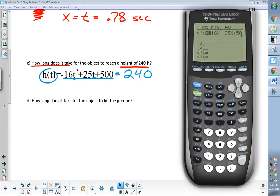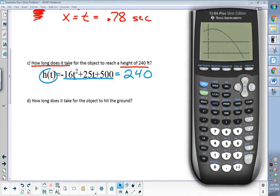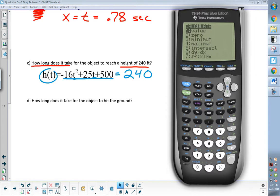Hit the Y equals button. We're going to leave Y1 just like it is, but now we're going to change Y2. We're going to make Y2 equal to a number — the height is going to be equal to 240. What it did there is it drew this new line. This line represents a height of 240 feet. What we're going to do is find out when does this original graph equal that 240 feet. To do that, we're going to go second, calculate. We want to know when that original graph crosses that line of 240 feet, so I'm going to find the intersect this time — second, calculate, intersect.